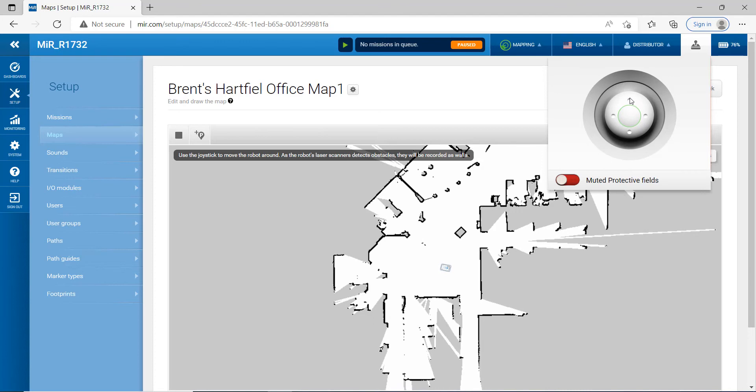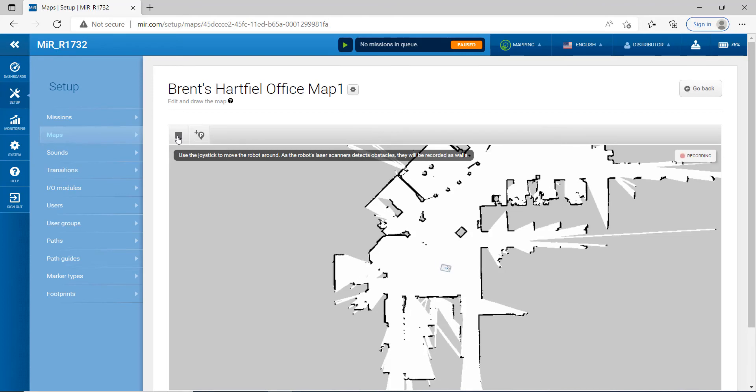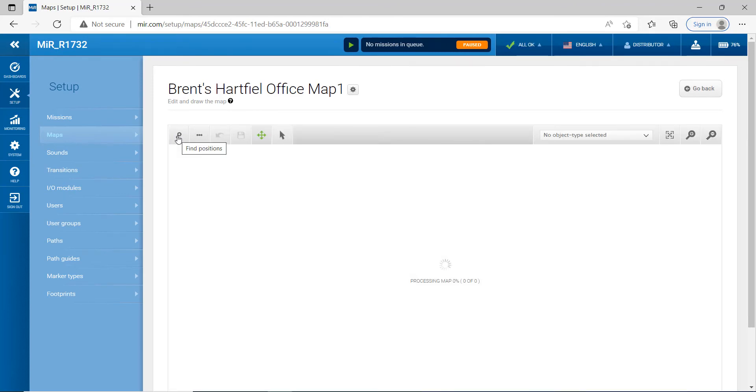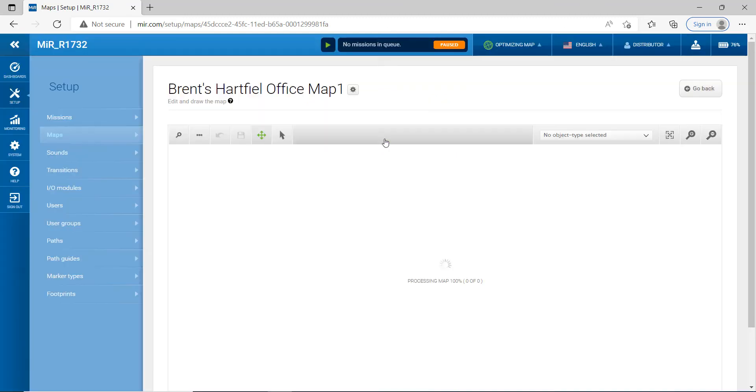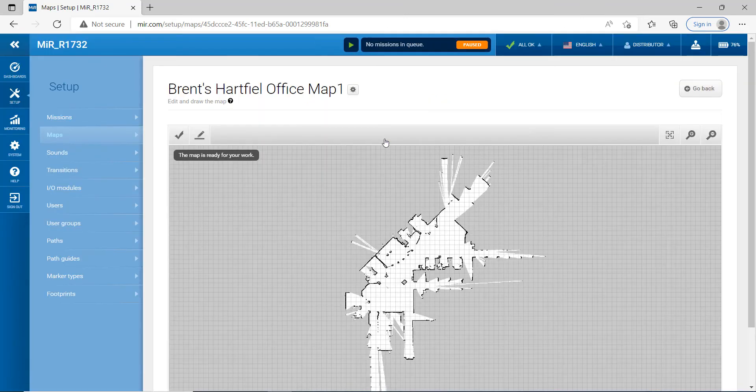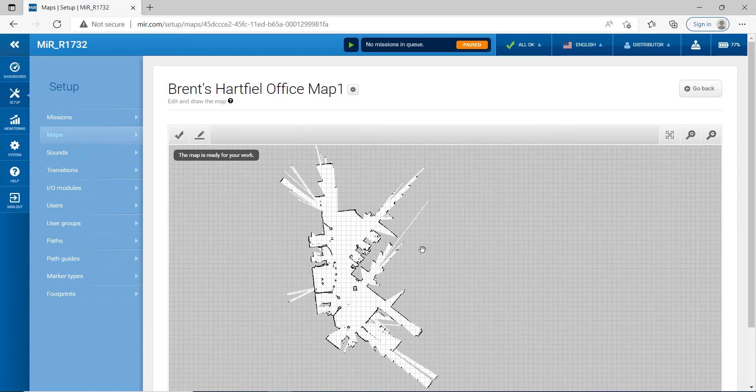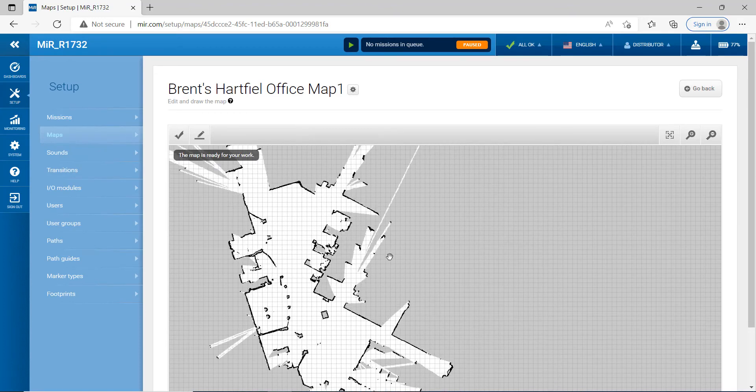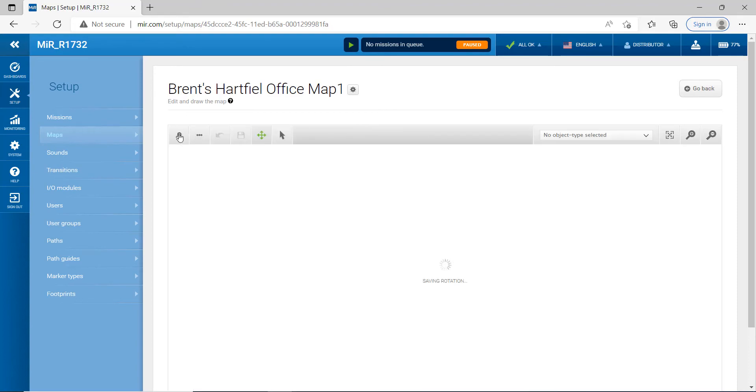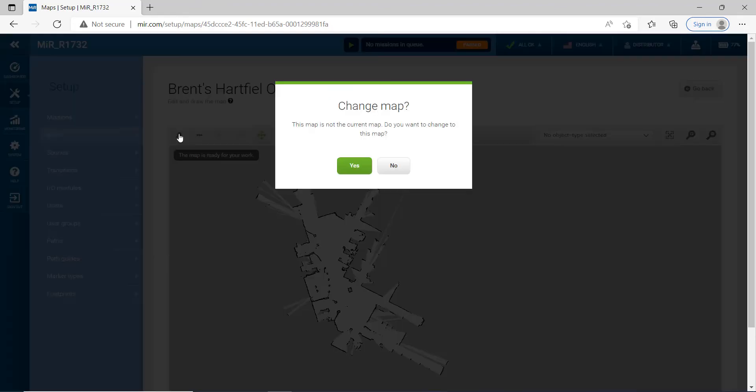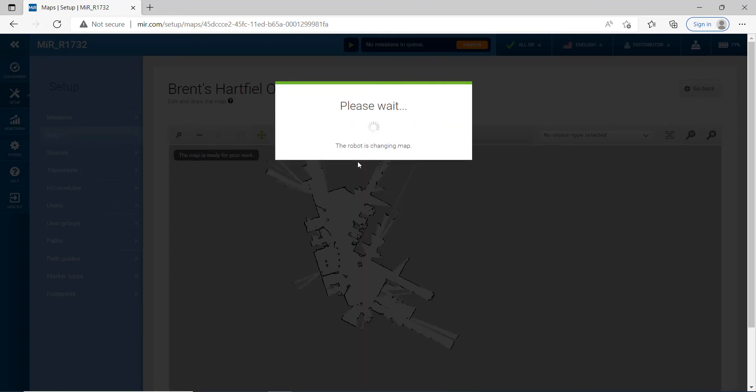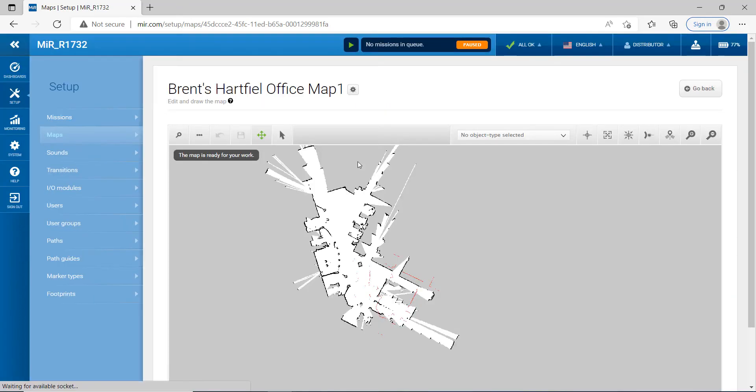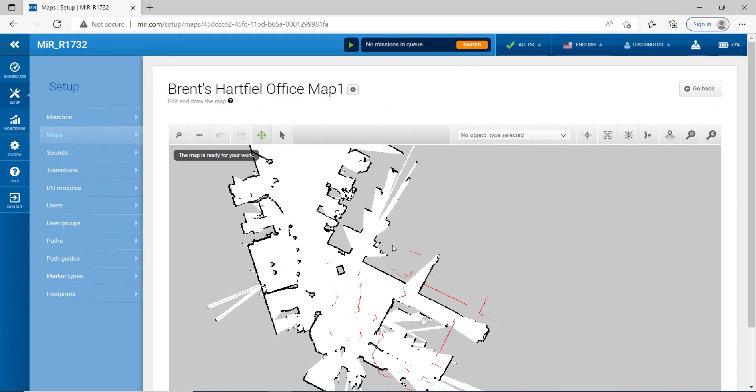All right. Now, I'm going to go ahead and I'm going to get out of this joystick and I'm going to click this little square right here that says stop recording. Now I just created my map. I'm going to go ahead and hit OK. And as you can see, we have a map here. So what I'm going to do is I'm going to hit this check mark to save the map. I'm going to go ahead and hit yes. And we just created a map. Pretty cool.